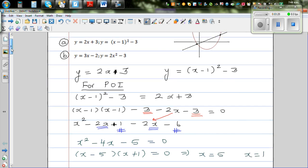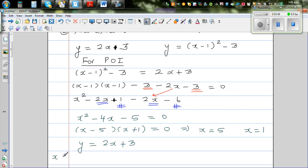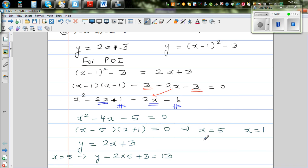Now we need to find the y-values to find the points of intersection. We can use either equation; y = 2x + 3 is easier. Substituting x = 5 gives y = 2(5) + 3 = 13. So when x = 5, y = 13.